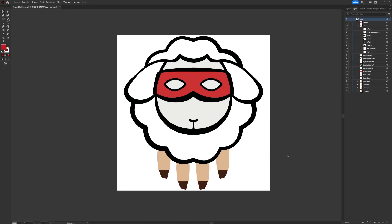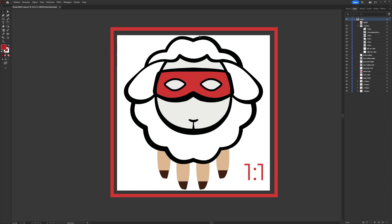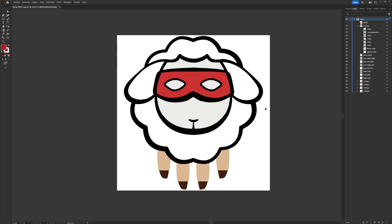We begin in Adobe Illustrator, the program most of you are probably familiar with. What we want to make sure is that we use a square 1-to-1 ratio, and a good tip is to try and keep the design as centered as possible, because there are several possible ways for a logo to appear in the inbox — it could be a square, a circle, or something in between called a squircle.